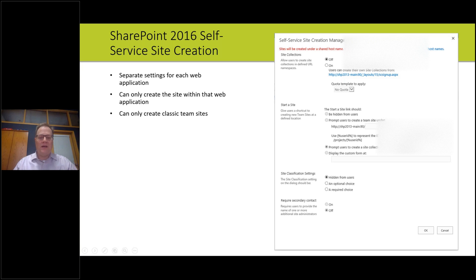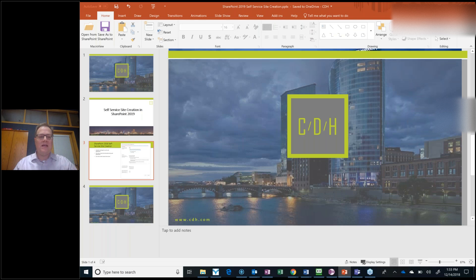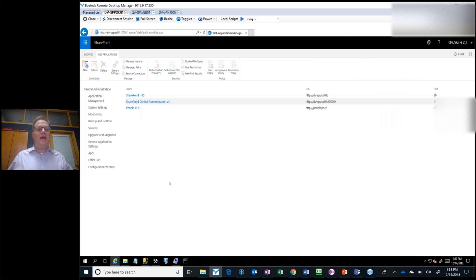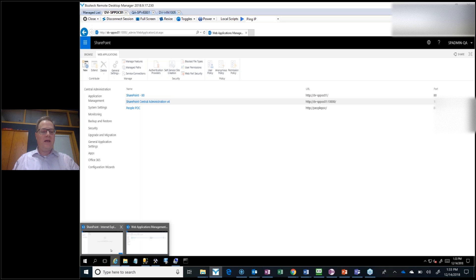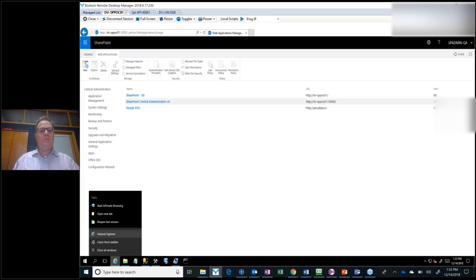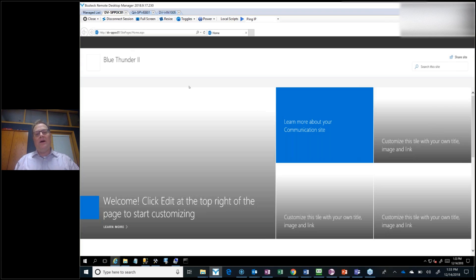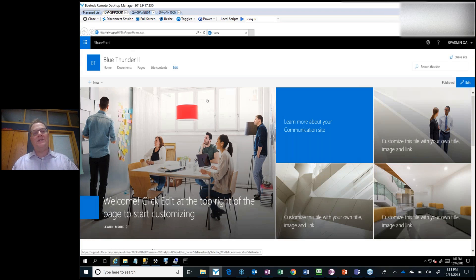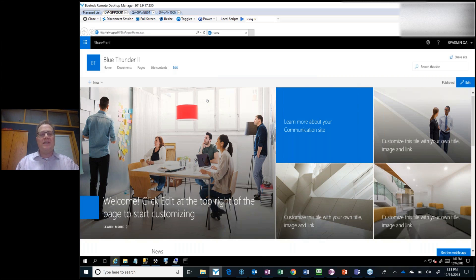What about SharePoint Server 2019? I've got a test environment set up here. You can see our main home site and what I'm calling People POC, which is the My Site. SharePoint Server 2019 now has modern communication sites and team sites that you can use for your home pages or sites. This particular site is using a modern home page.